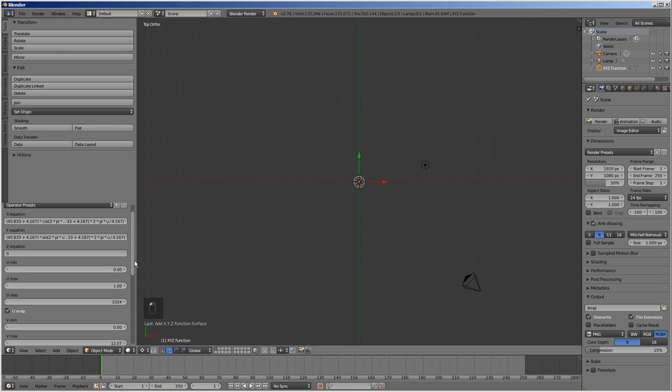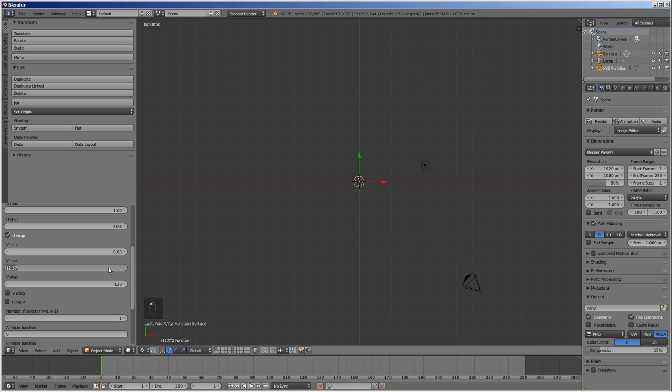Since we are not using the V parameter, enter 0 for V min, 0 for V max and 1 for V step.